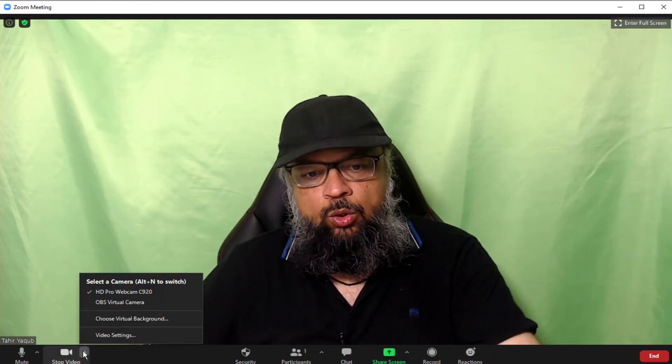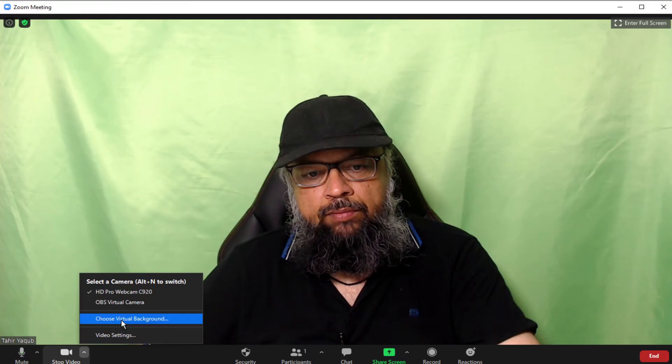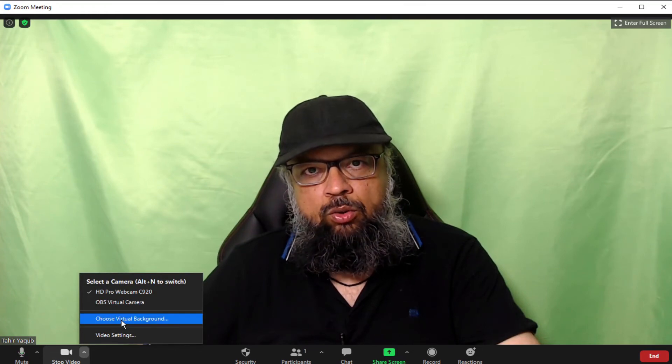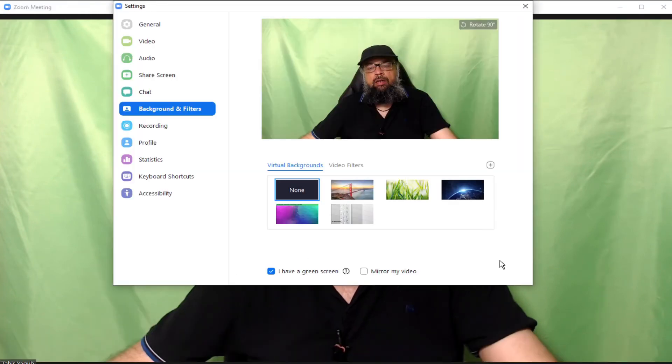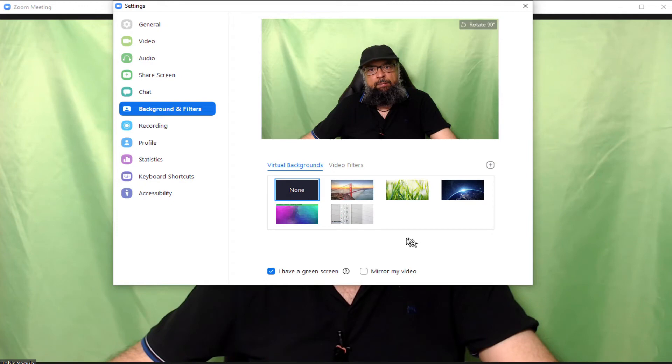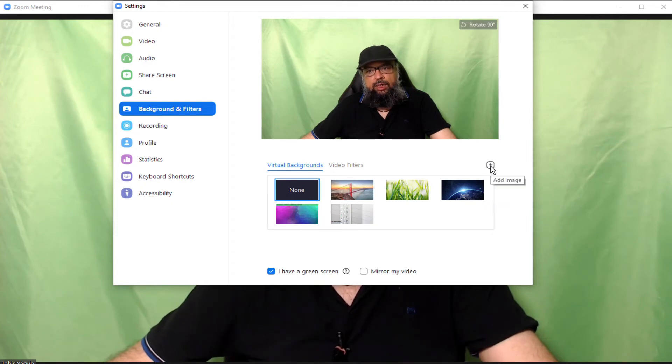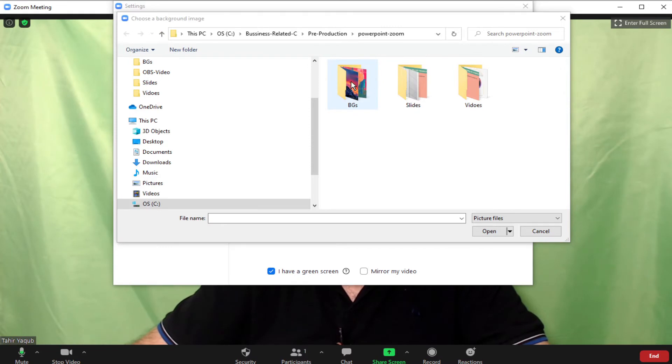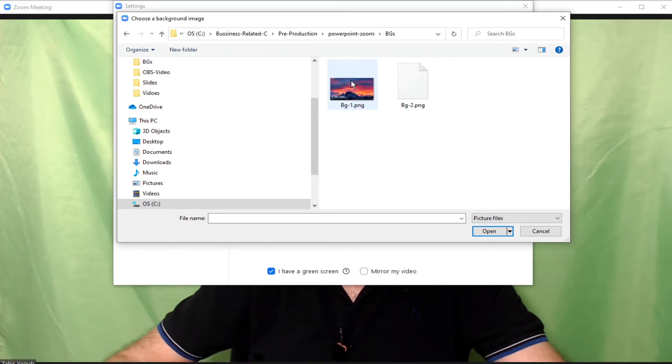Otherwise, your background will not be perfect. And now I click on this arrow and change virtual background. And if you are not using any background, this none will be selected. You click on this plus and add image.